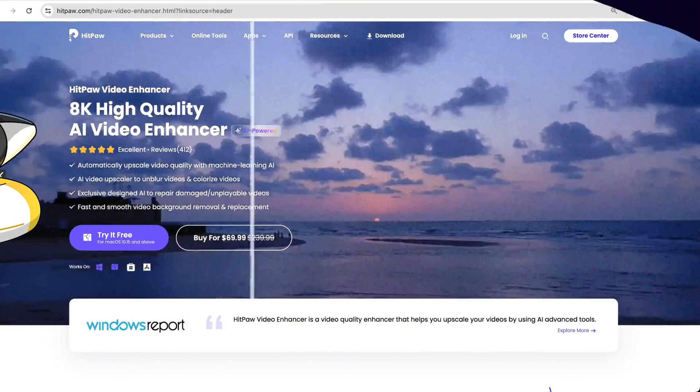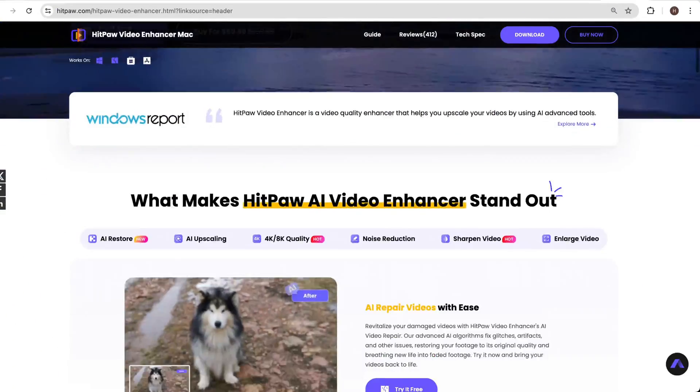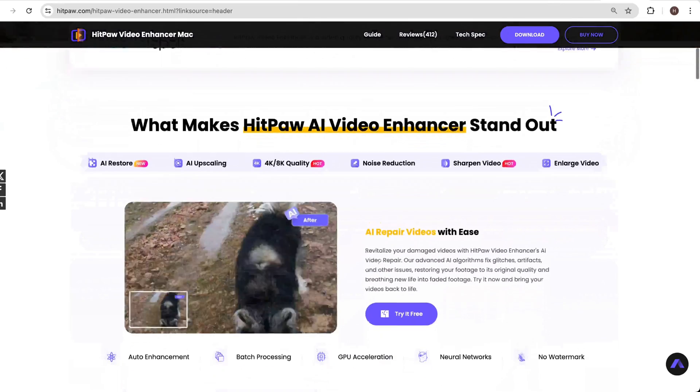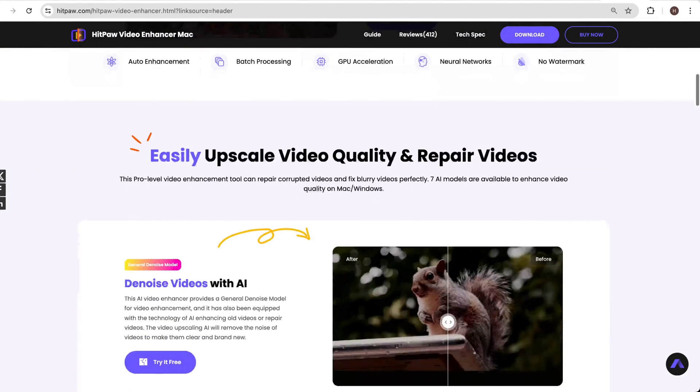So first, go to this website and download the video enhancer tool for free, or you just click the link in the description and free to get it.